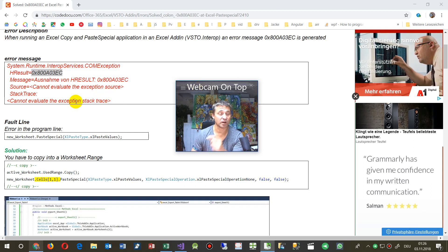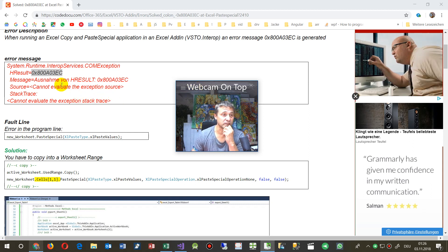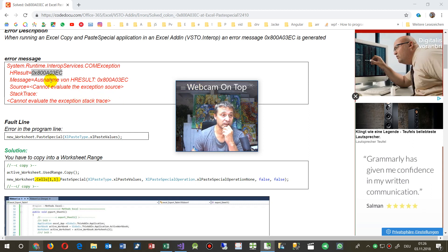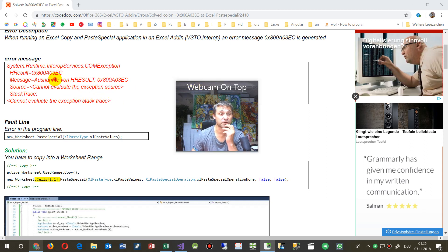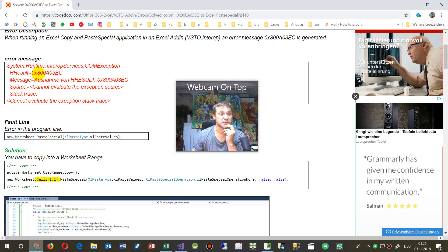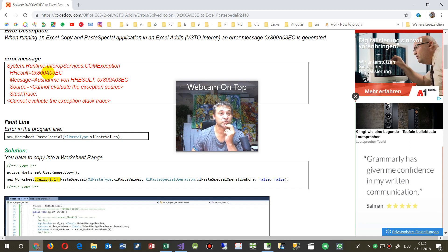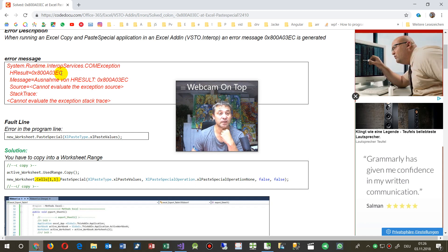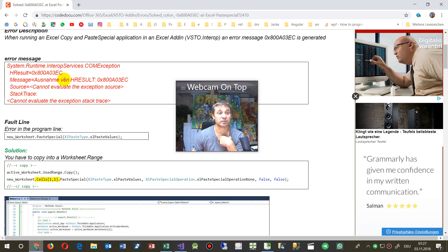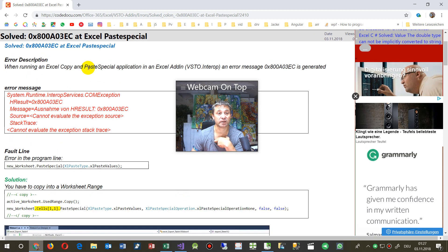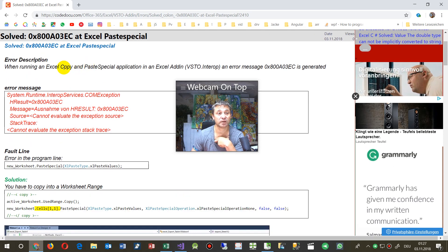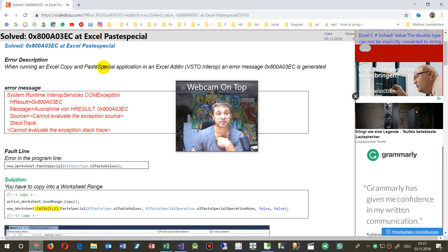This video shows how to solve the Excel runtime error 0x800a03ec when you use Excel copy and paste special commands.